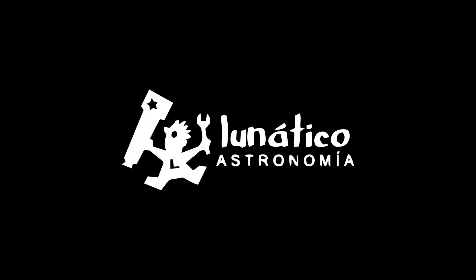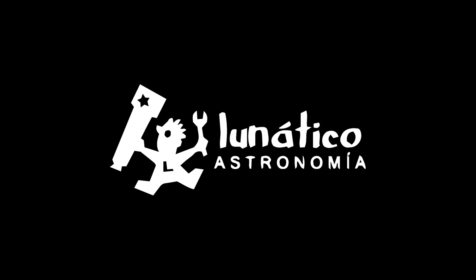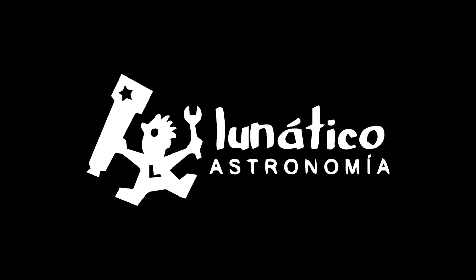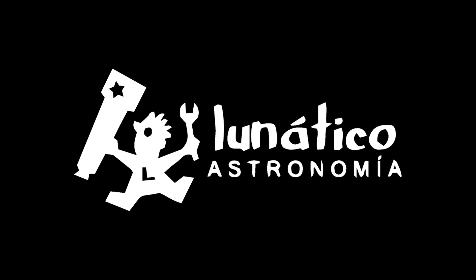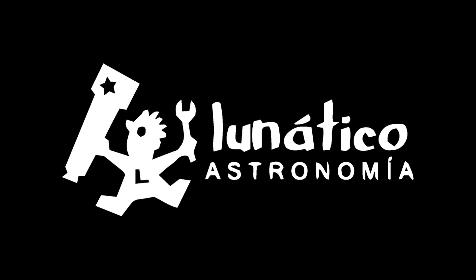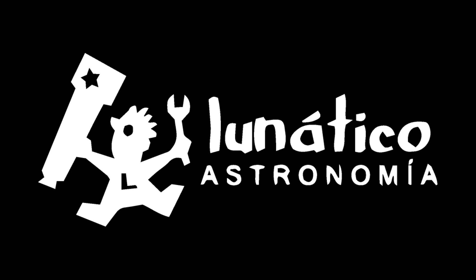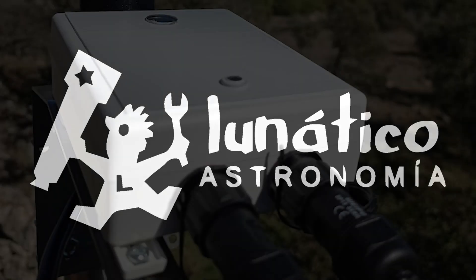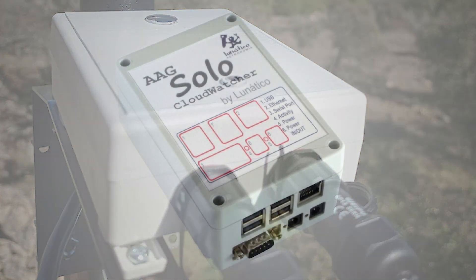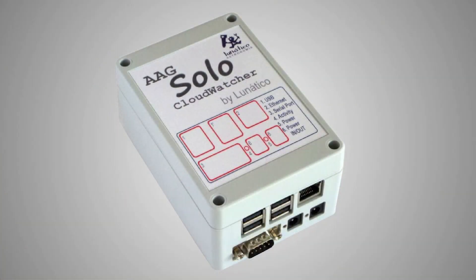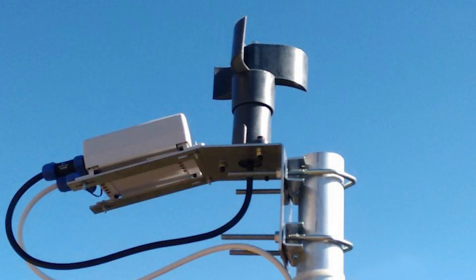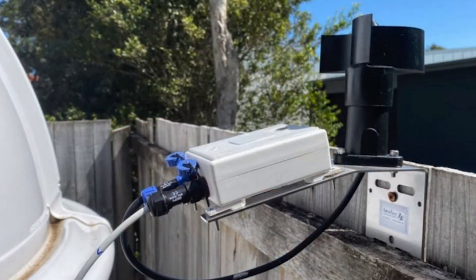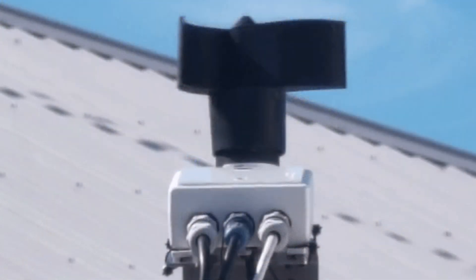Hello everyone, my name is Andy from Lunautico Astro and I'd like to welcome you to the first video in a series featuring our flagship products. Today we're going to have a look at the CloudWatcher and its companion the Solo. This video is for anyone who is new to the CloudWatcher and would like to know what it is and what it can do for you. So without further ado let's get started.